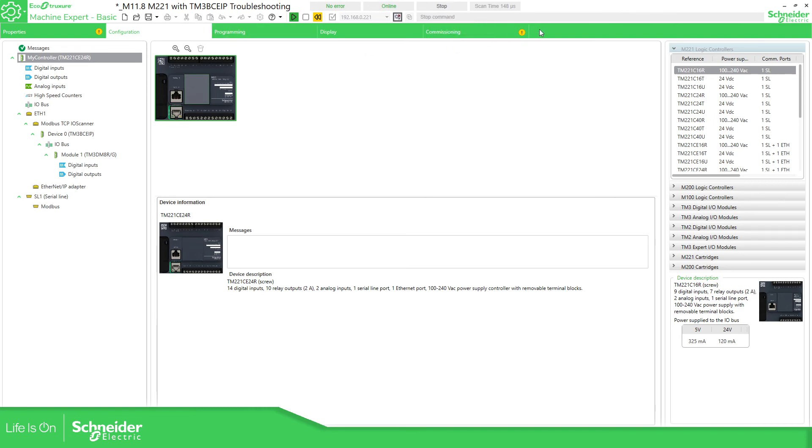So this is the first thing that we need to check when we have a problem with the PLC, the status and we are online or not on the scan time of the PLC. So thank you very much for watching this video and I see you on the next one.